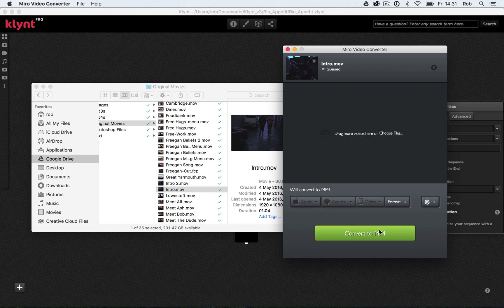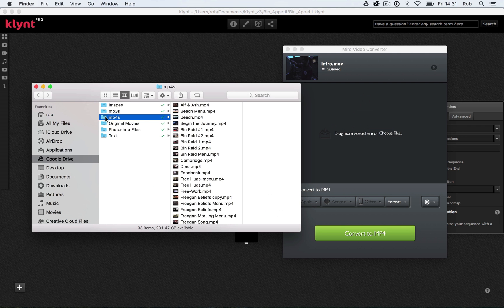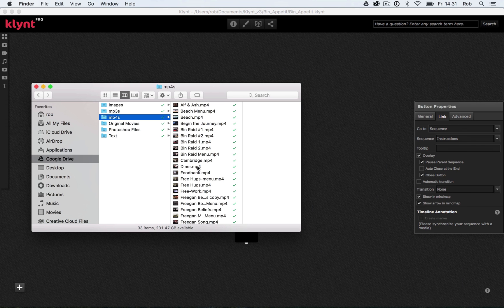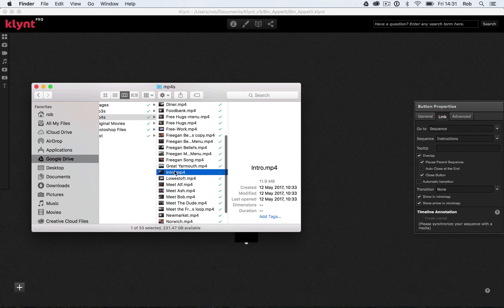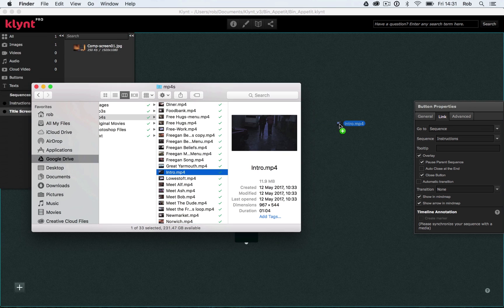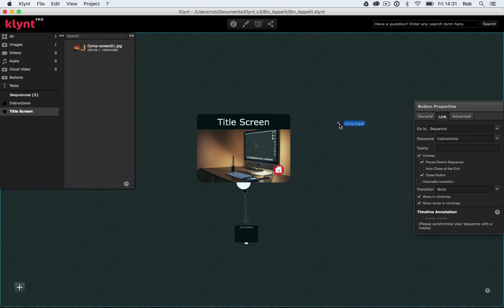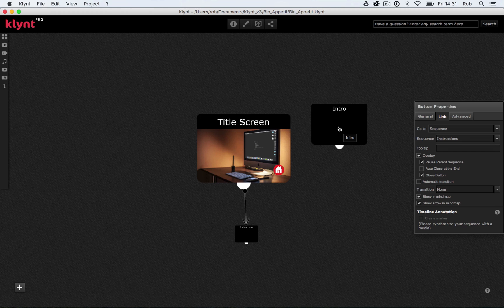Then basically what I do is I click convert to mp4. I'm not going to do that now, but this Miro Video Converter is really useful if you're looking to convert your files. I've already done my files here in my mp4s folder. So let me just hide my converter and let me find my intro video. So here it is, intro mp4. And again, I'm going to click and drag that into the storyboard to create a new sequence from this video. And I'm going to let go. And there's my intro sequence.